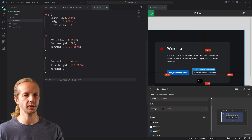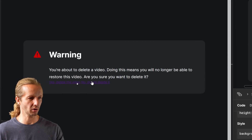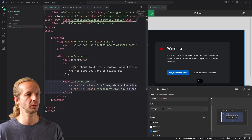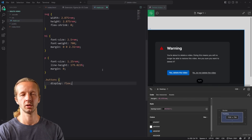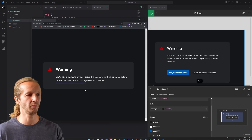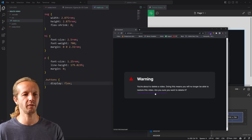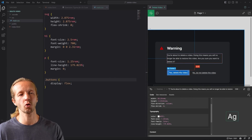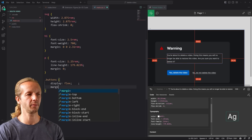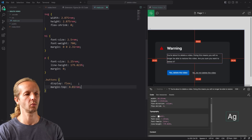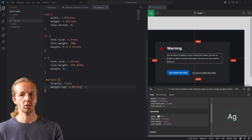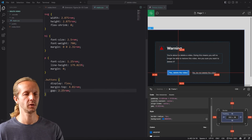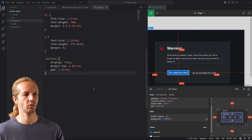Let's work on the buttons — they currently look wrong. They're wrapped in a div with class 'buttons'. We set buttons to display flex, which puts them side by side. We also need a gap and a margin-top to separate them from the paragraph above. Hovering in Figma shows margin-top should be 4.81rem. We set margin-top to 4.81rem and gap to 2.25rem, and they're now spaced out correctly.